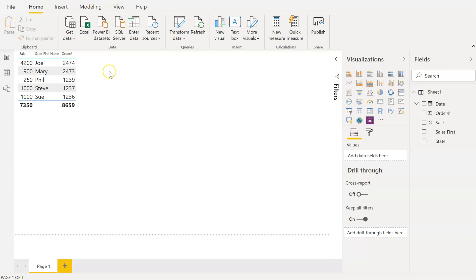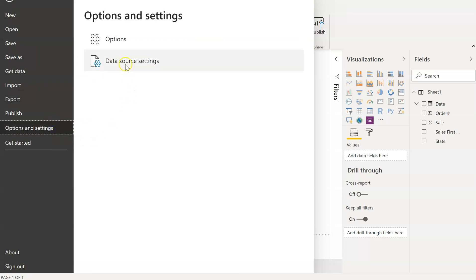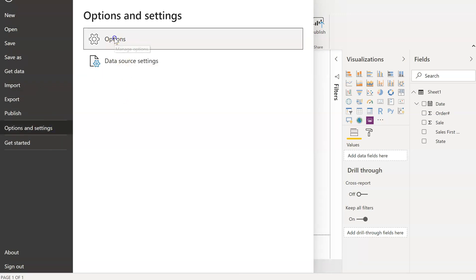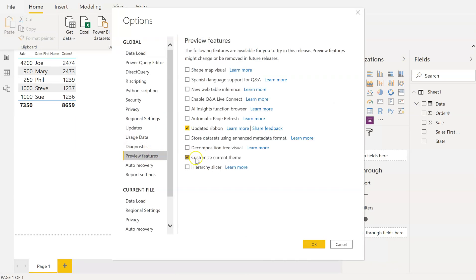To change the default value size, first thing you're going to do is click on File, then go to Options and Settings, going to Options. I'm going to go into Preview Features.